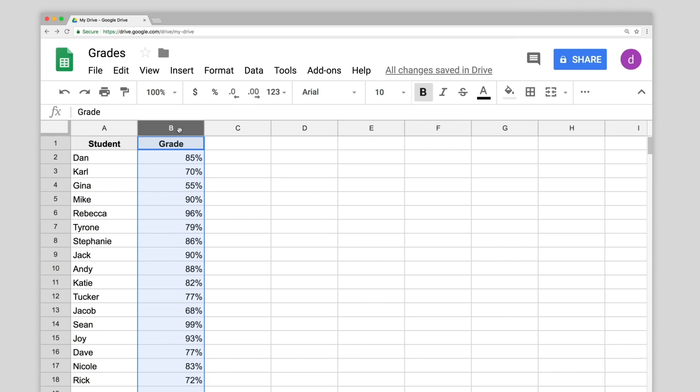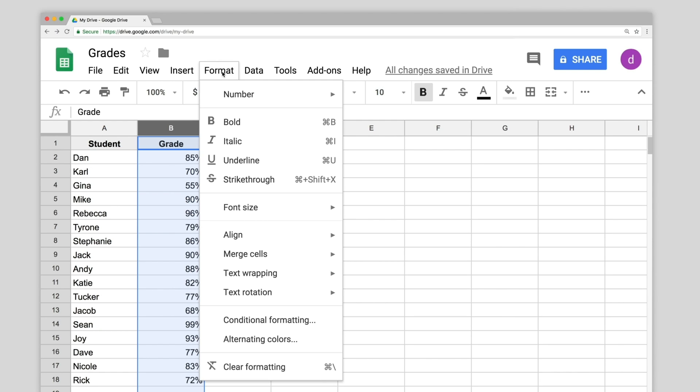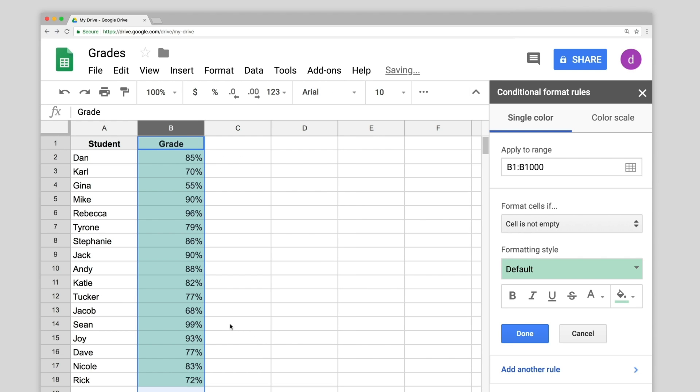Click the Format menu, then click Conditional Formatting. In the toolbar that opens in the right margin, create a rule.